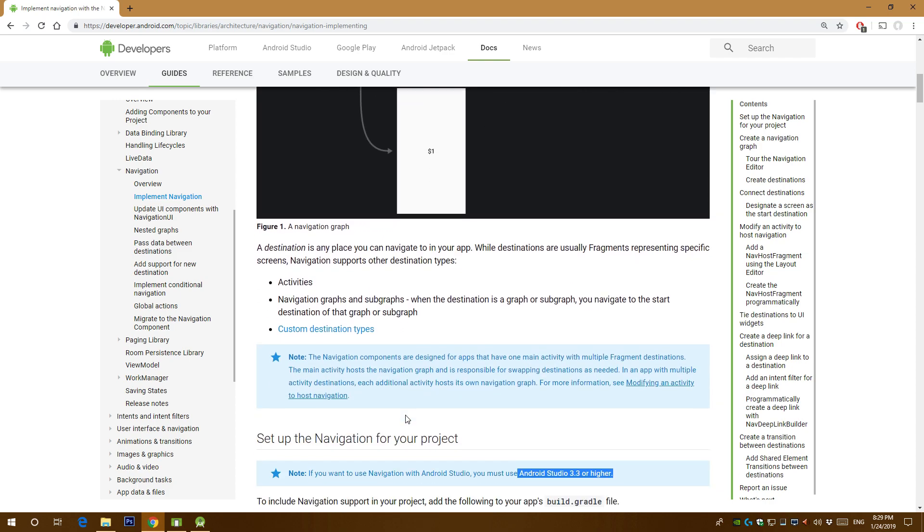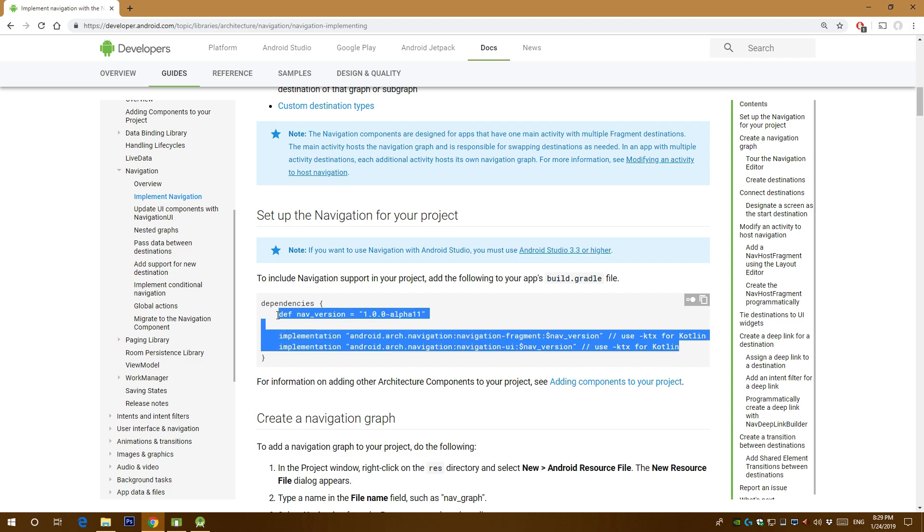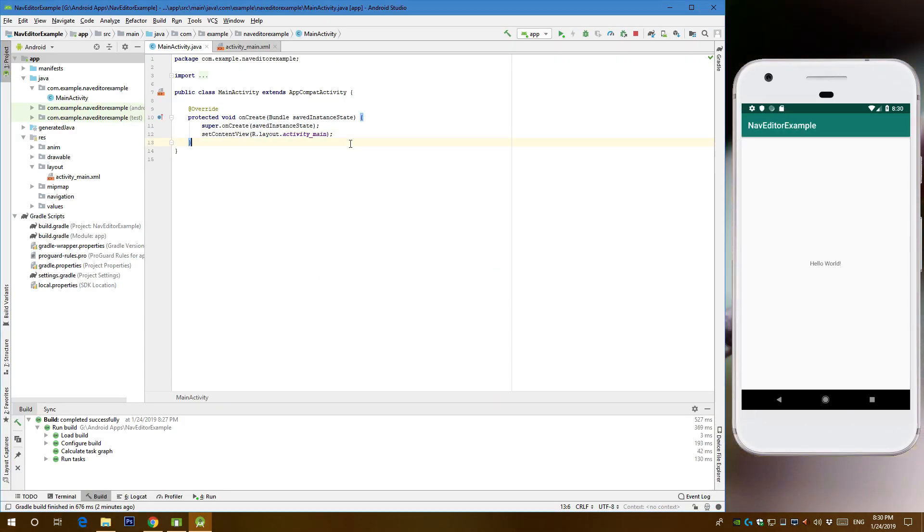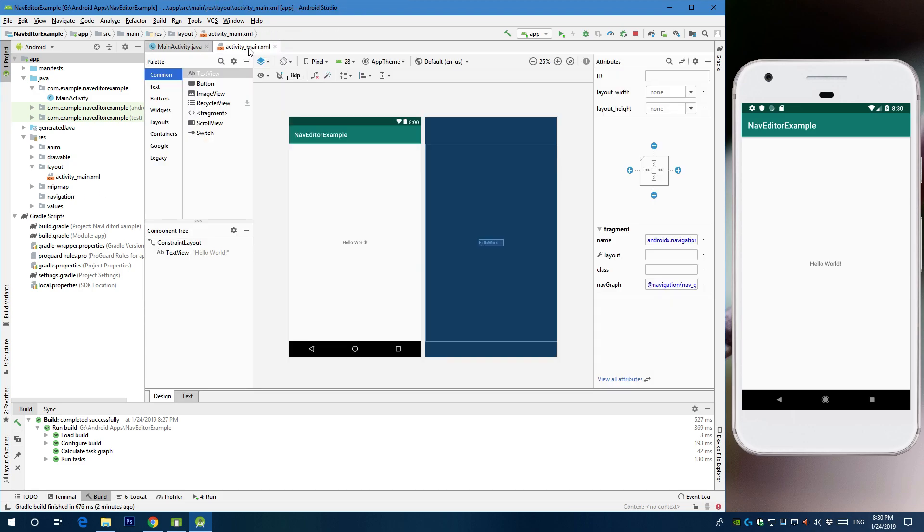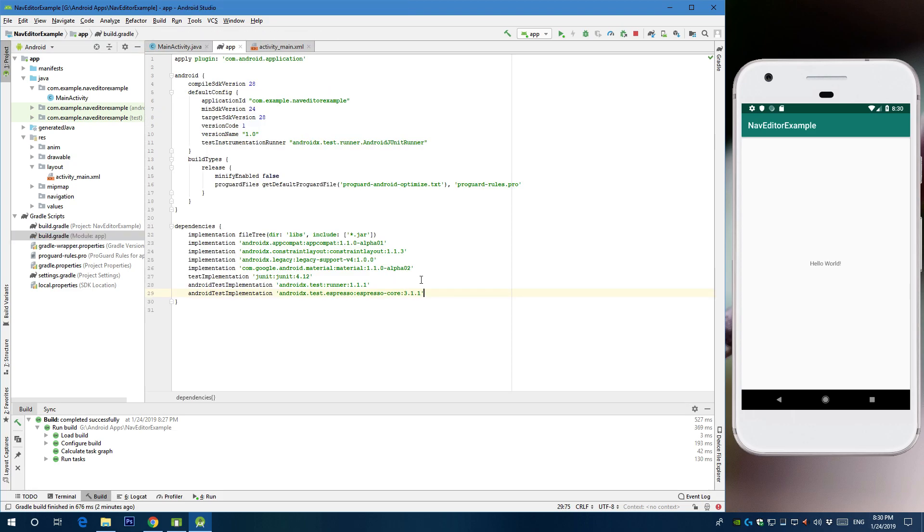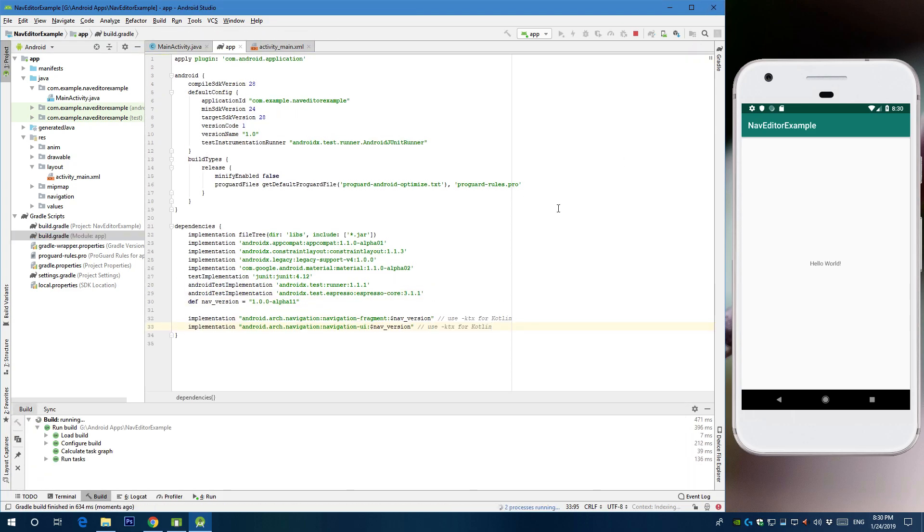So the first thing we need to do is to implement the dependency, the navigation dependency. Here I have an empty Android application with empty activity so you need to go to your gradle file and implement the dependency.